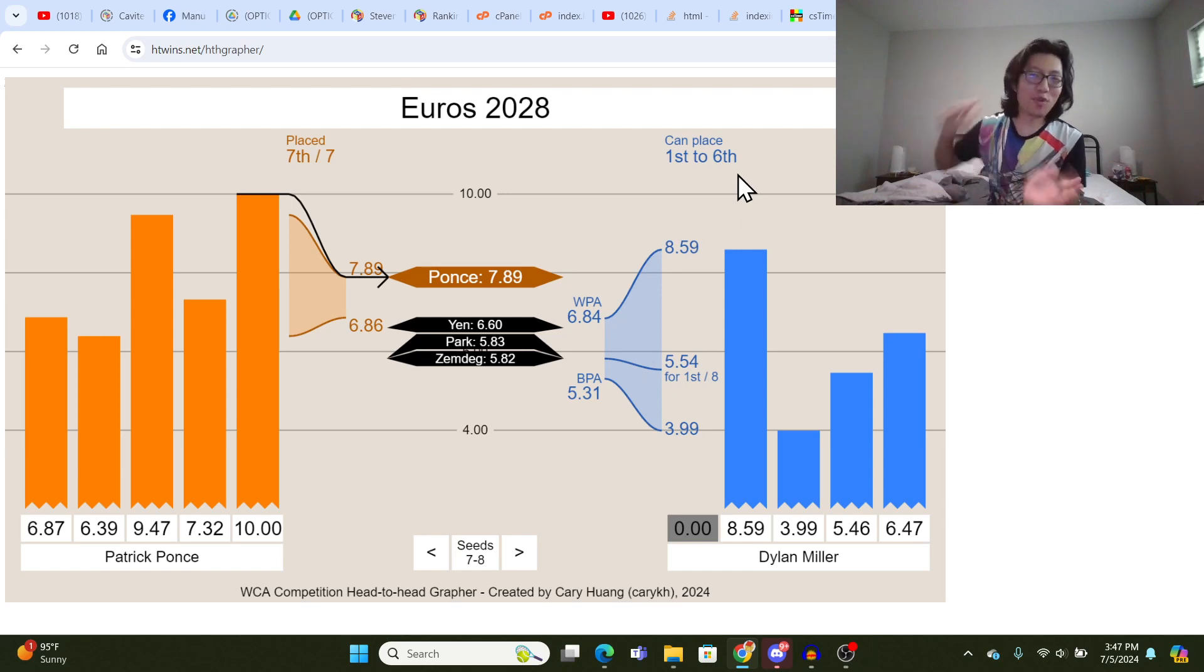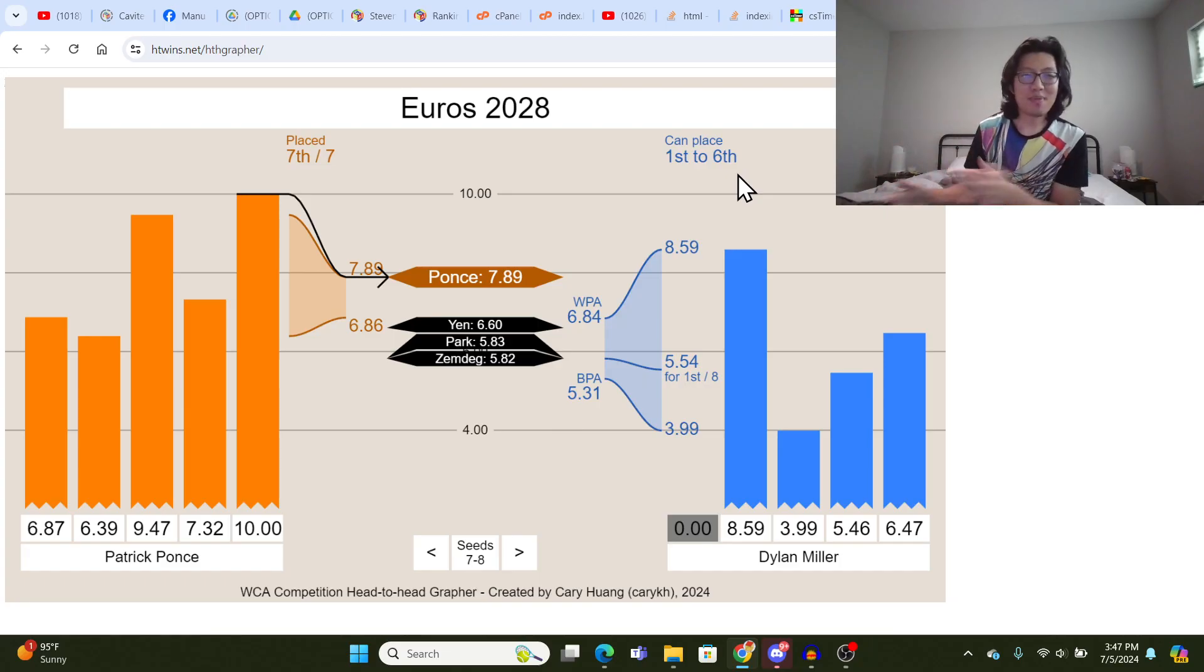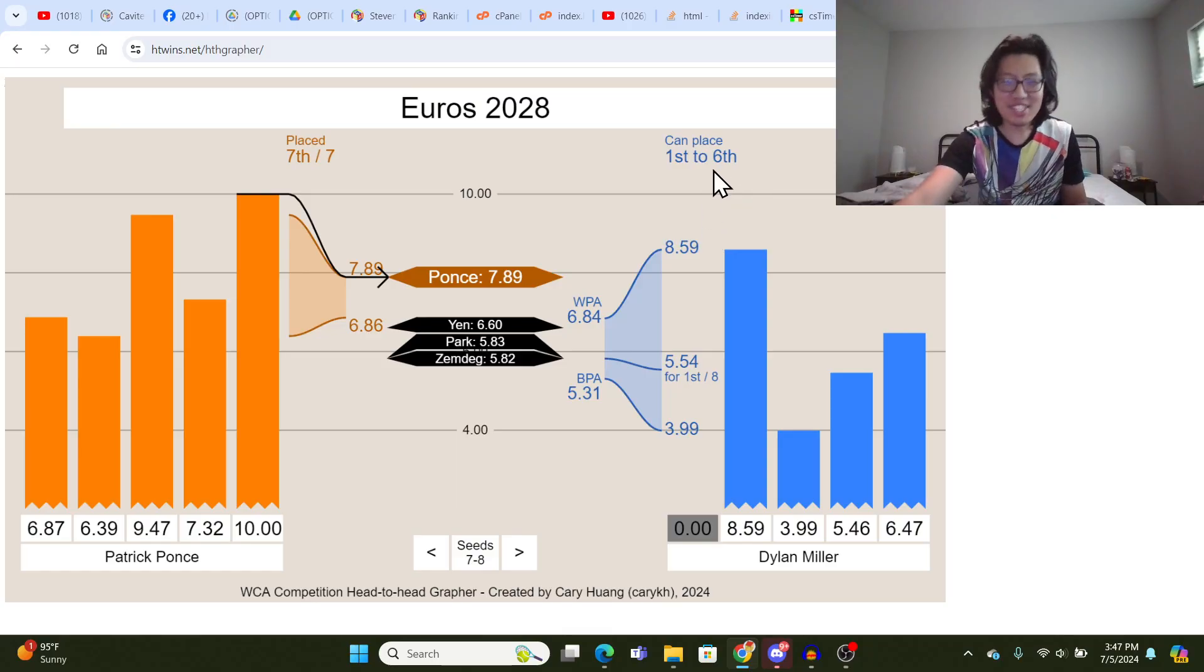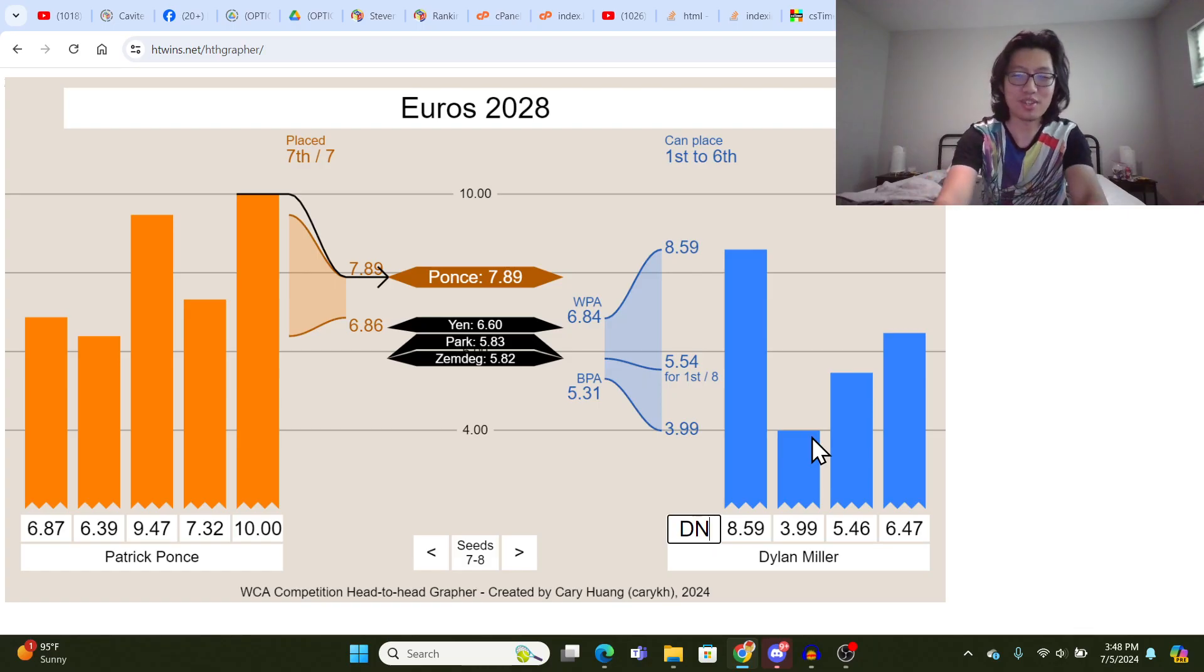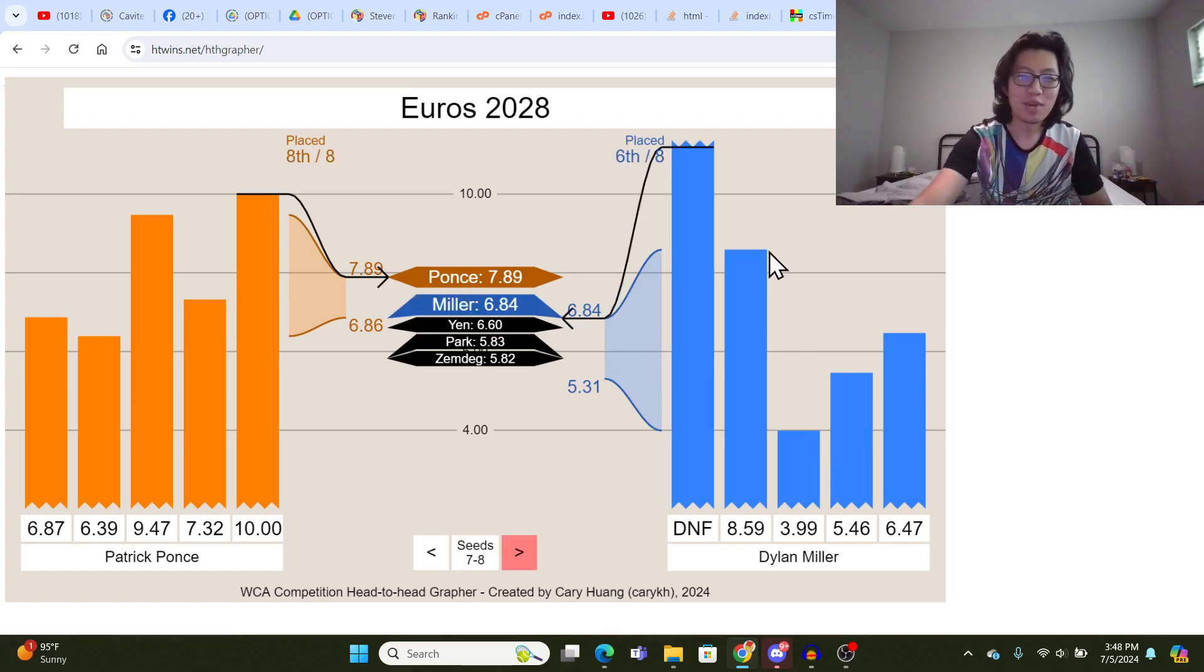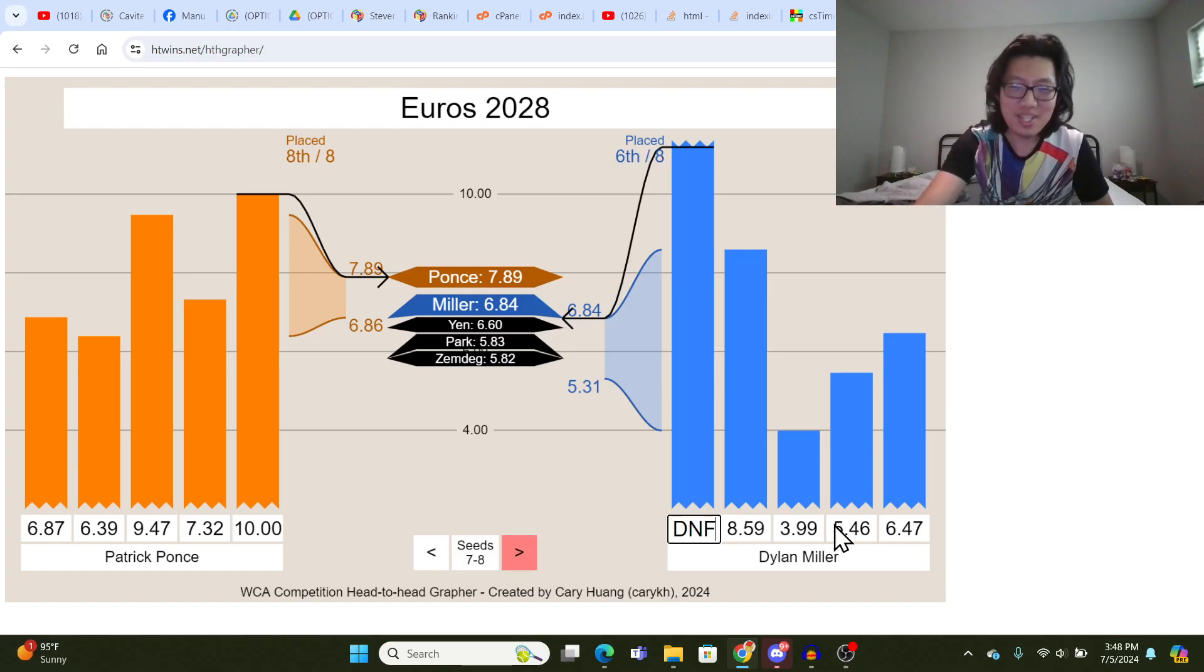Until you get everyone later down the line to also enter in their times. Like, if you only include the first 8 seeds, Dylan knows he cannot get worse than 6th, which is pretty good, so DNF would get him exactly 6th out of 8. Yeah, this line is overlapping the 8, but you get the idea.